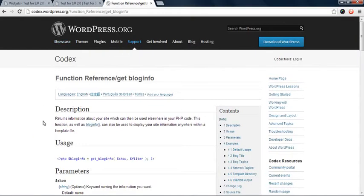And there you see in the codex get underscore blog info. You click on this link and then you reach to the WordPress documentation.